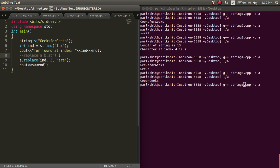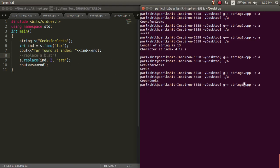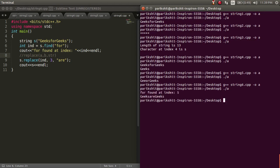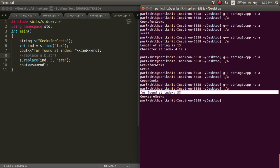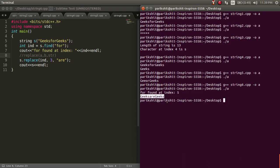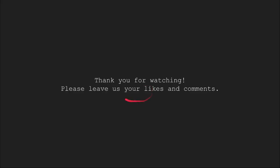Here, we are replacing '4' with 'r' in 'geeksforgeeks'. Let's run this code. We can see that '4' is found at index 5, and in the next line, it is replaced with 'r'.